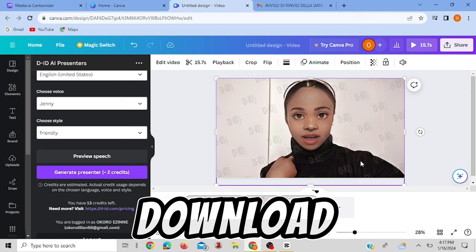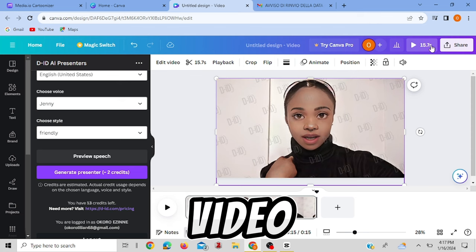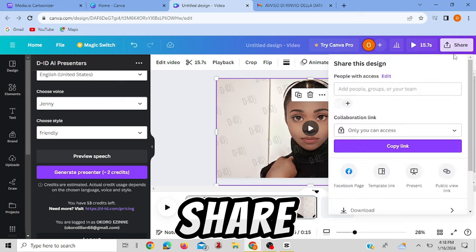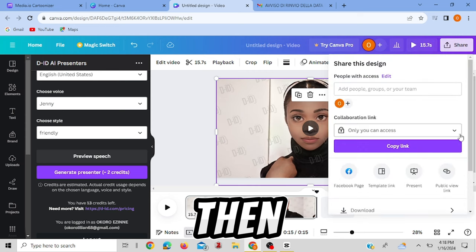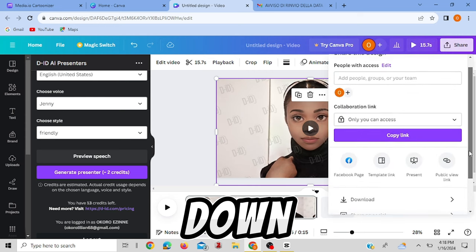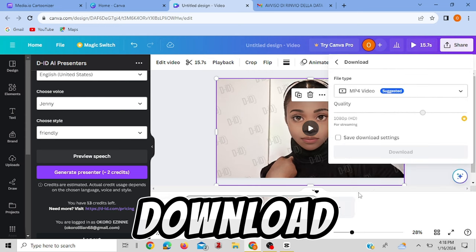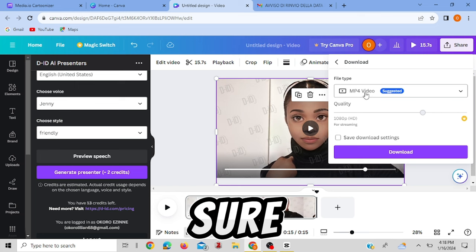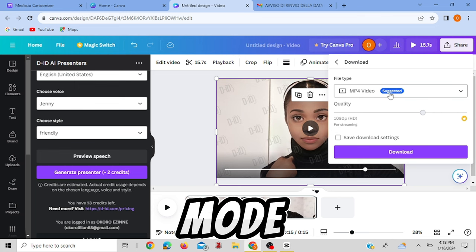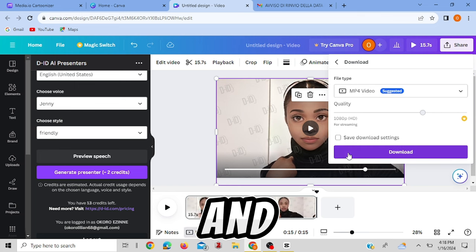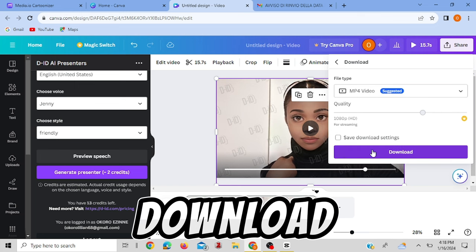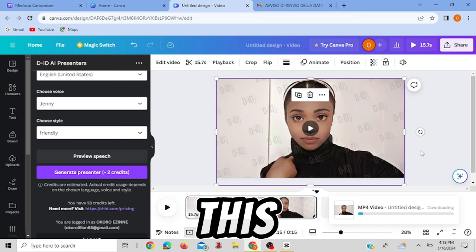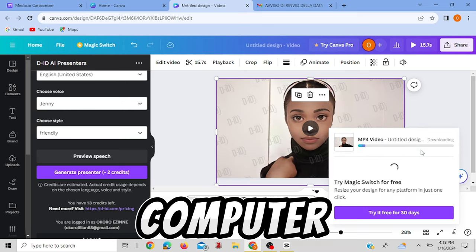And to download this video, you click here where it says share and then you go down, click download. Make sure it's in MP4 mode or format and you click download here. Then you have this video in your computer.